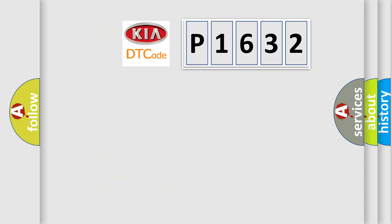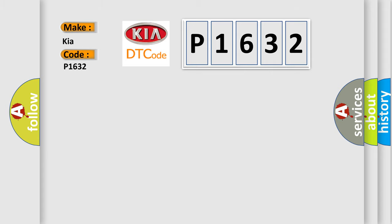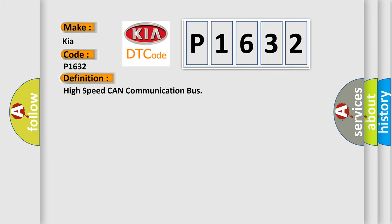So, what does the diagnostic trouble code P1632 interpret specifically for KIA car manufacturers? The basic definition is high speed CAN communication bus. And now this is a short description of this DTC code. Monitor runs whenever following DTCs are not present: none, battery voltage 10.5 volts or more, power switch on IG.